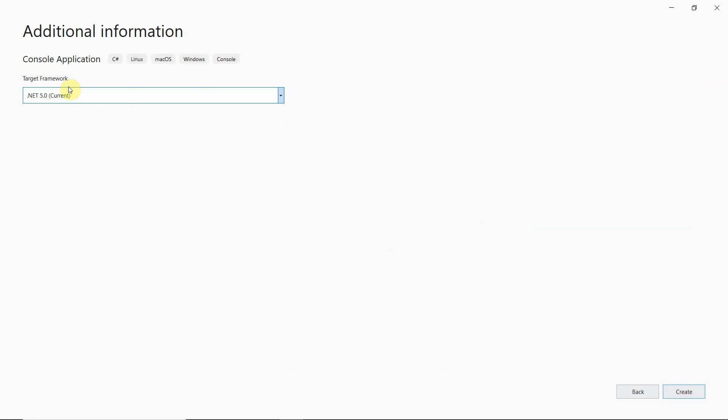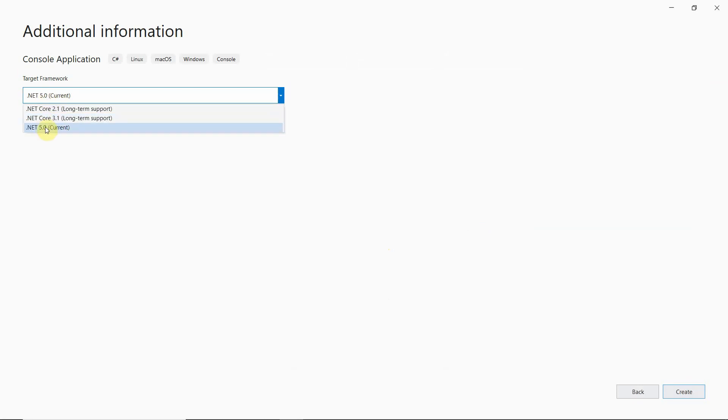Now this time you can see that it is asking you which framework you want to go for. We can select any one of these. So let's go ahead with this one.